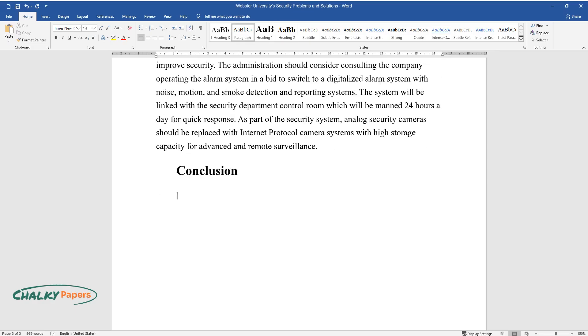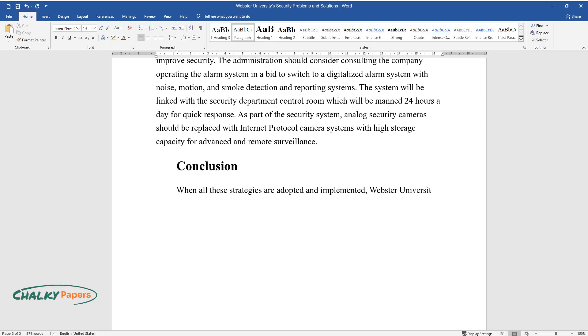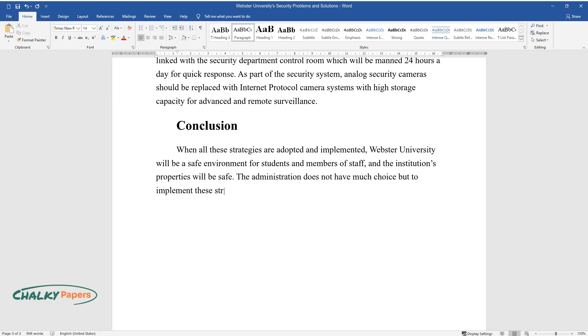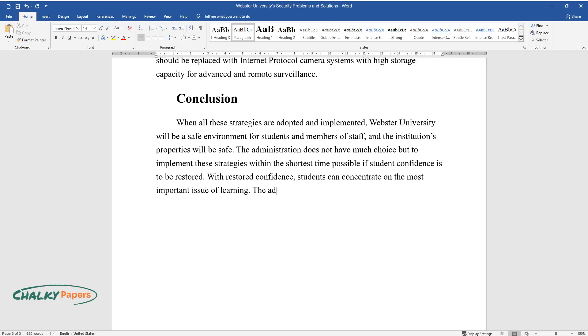Conclusion. When all these strategies are adopted and implemented, Webster University will be a safe environment for students and members of staff, and the institution's properties will be safe. The administration does not have much choice but to implement these strategies within the shortest time possible if student confidence is to be restored. With restored confidence, students can concentrate on the most important issue of learning.